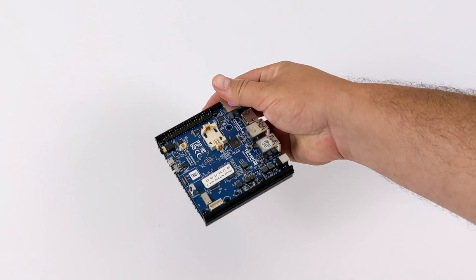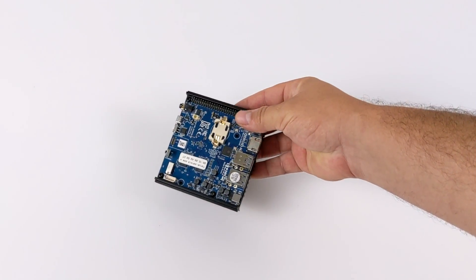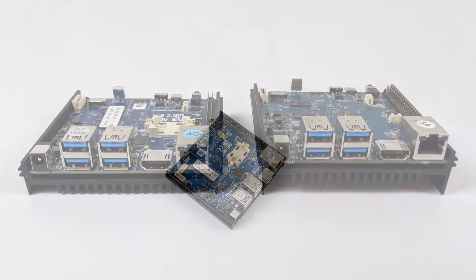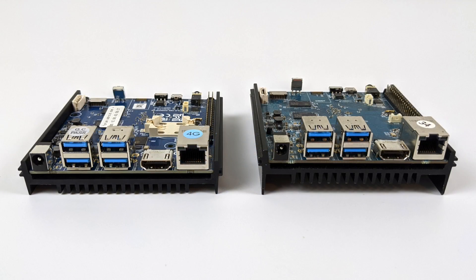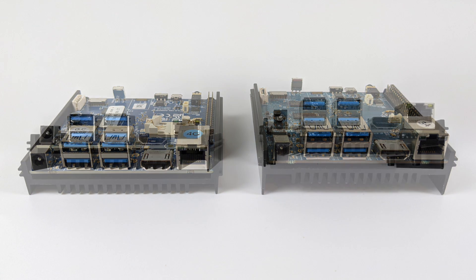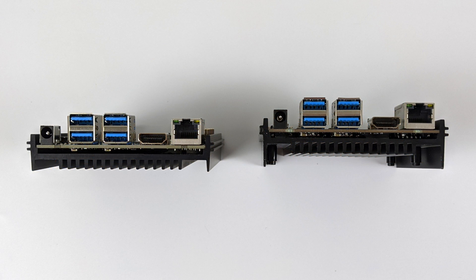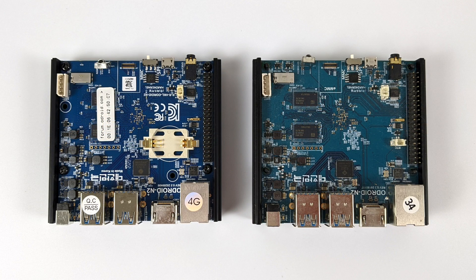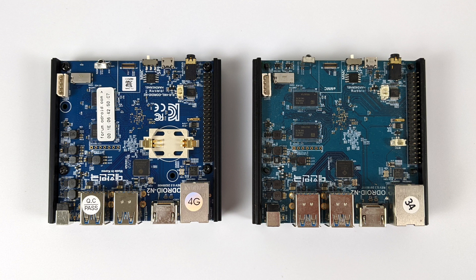Real quick I just wanted to compare the original N2 to the N2 Plus. It looks like they've changed the heatsink up a bit. On the original there's some feet here that actually bring it up off of the table. They've shortened this on the N2 Plus and to tell you the truth I'm not exactly sure why. Both of these N2s do have a real-time clock built in.